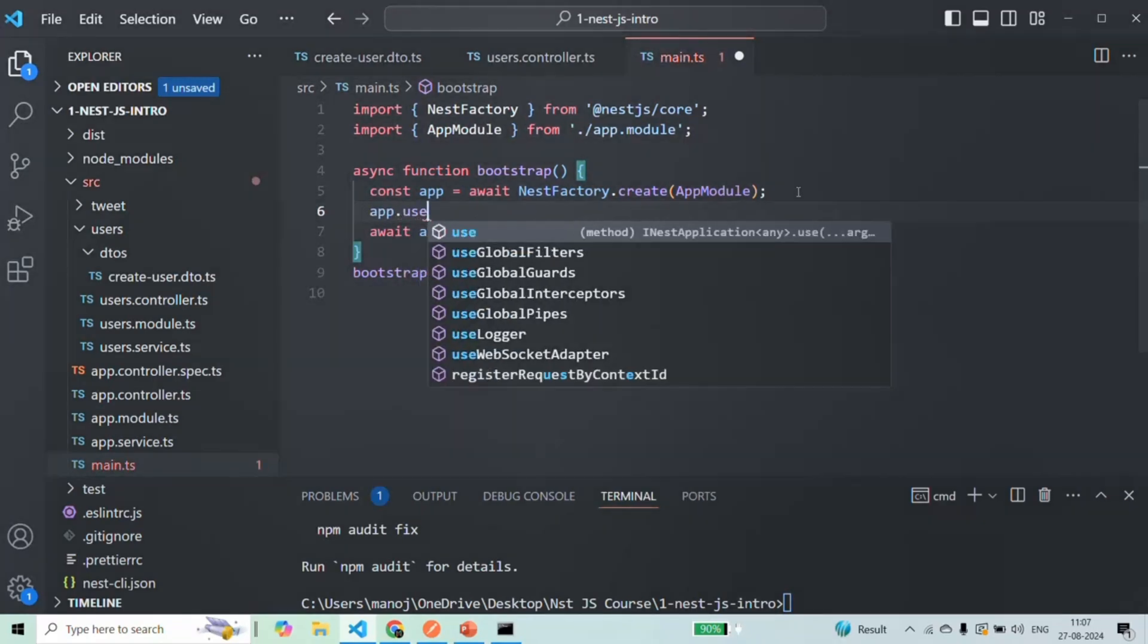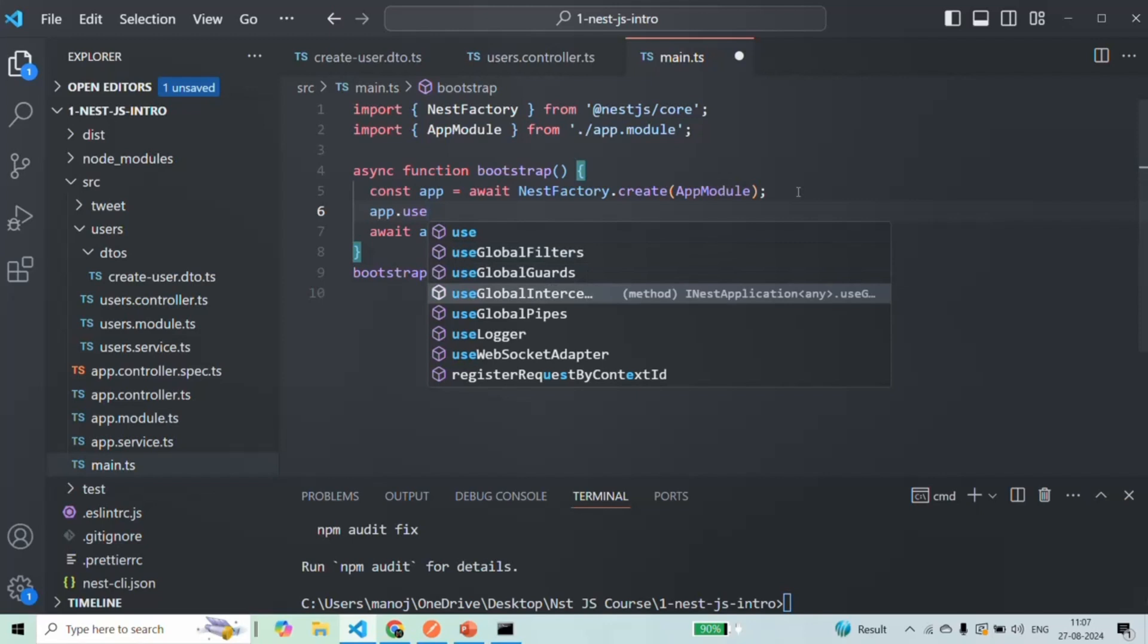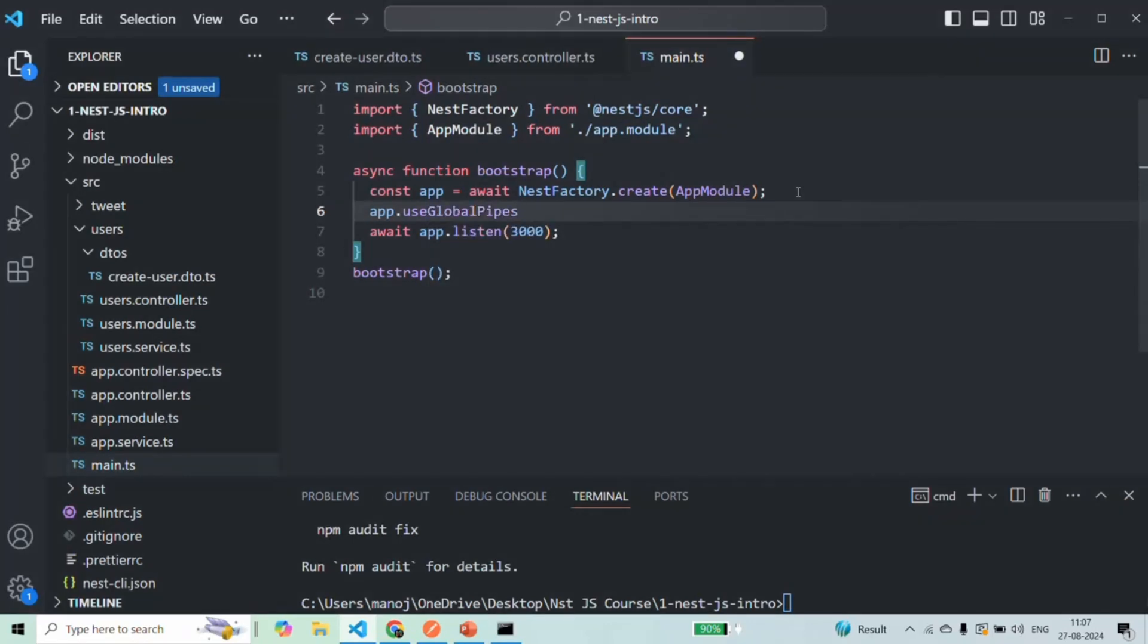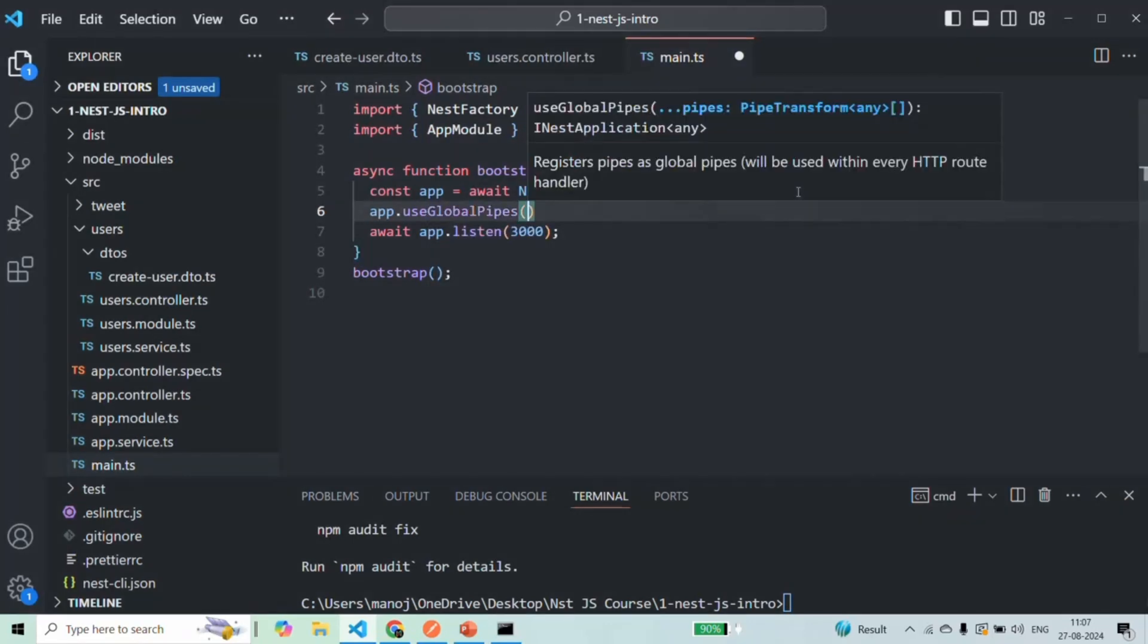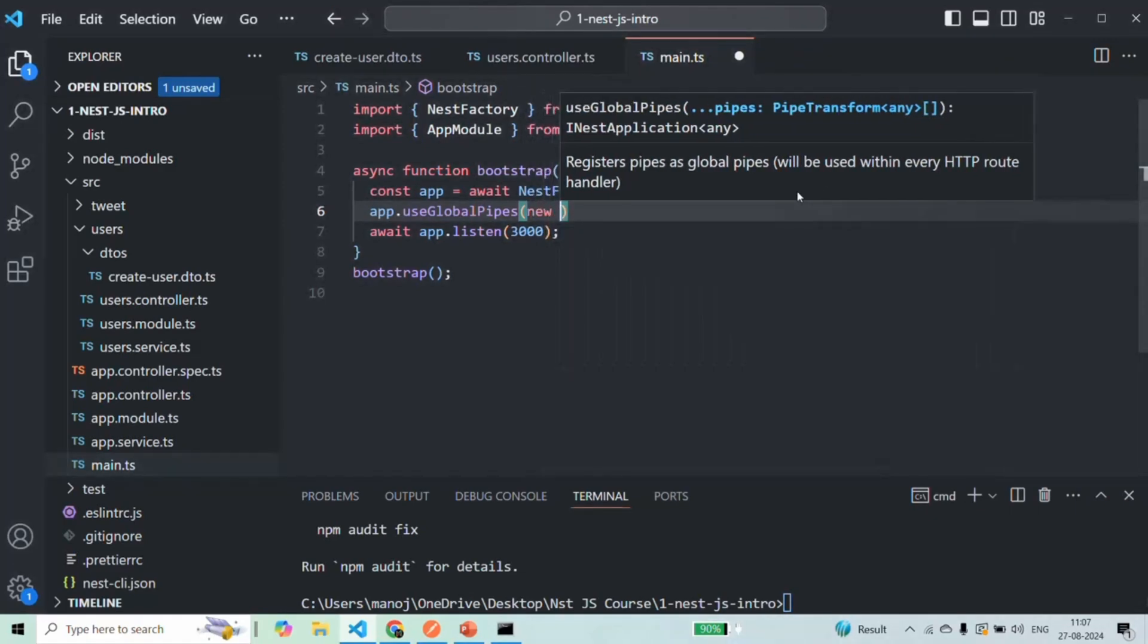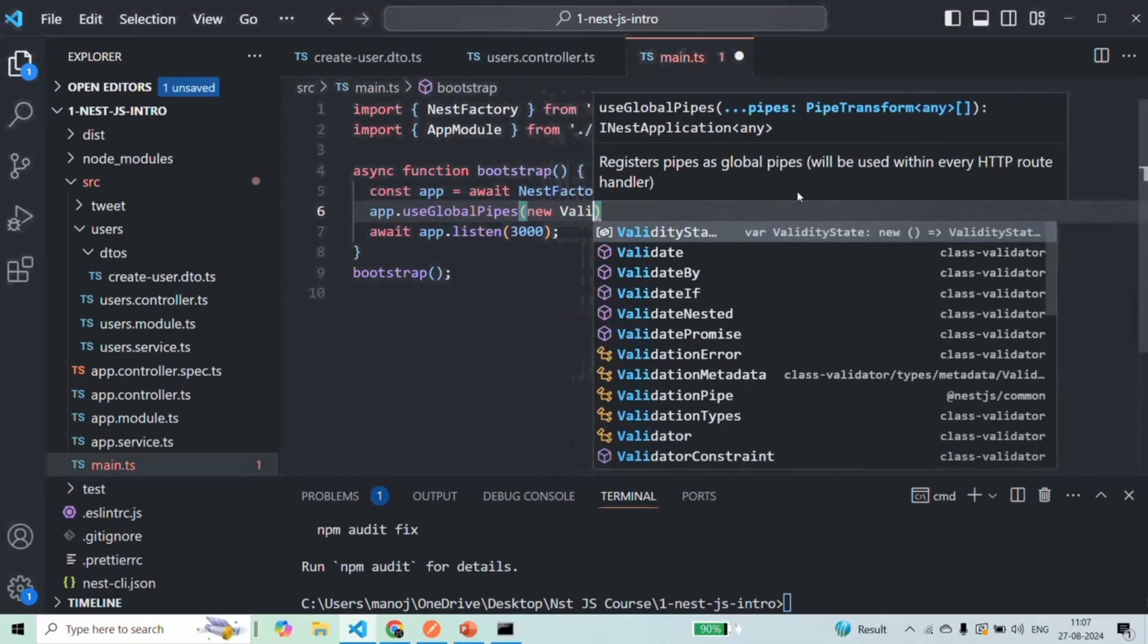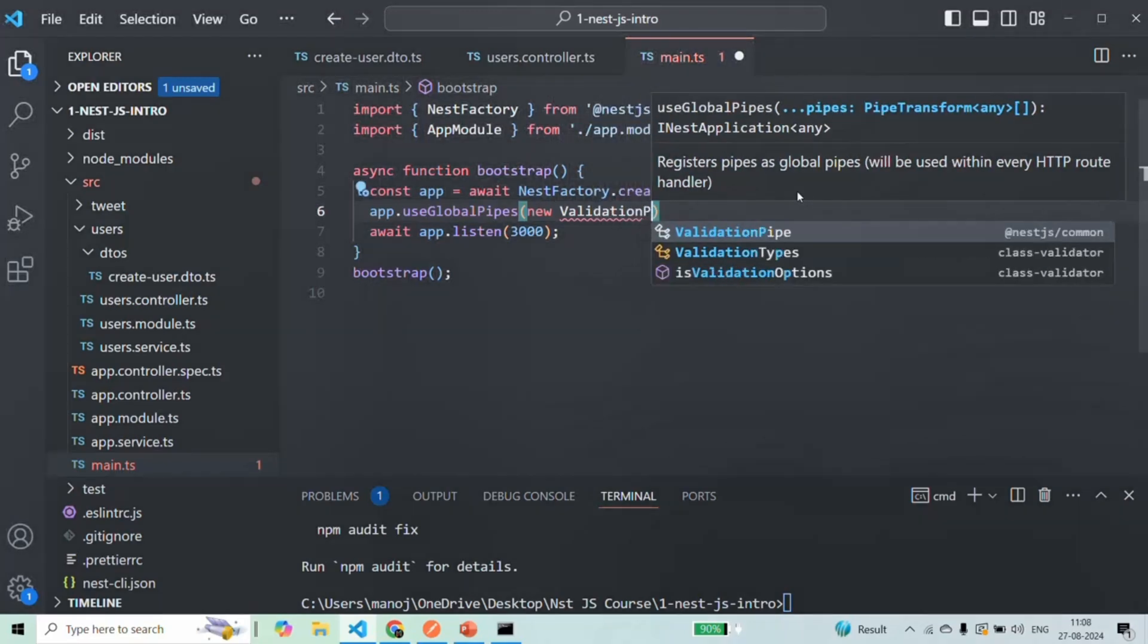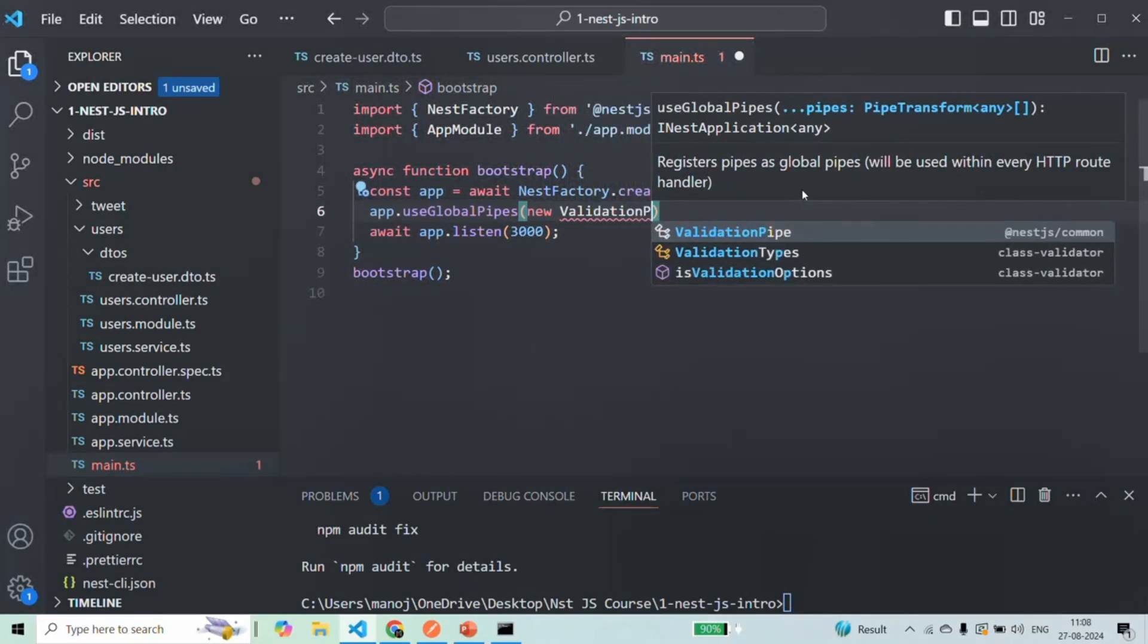So here we have that method useGlobalPipes. And which pipe do we want to use globally here? We want to use the validation pipe globally.